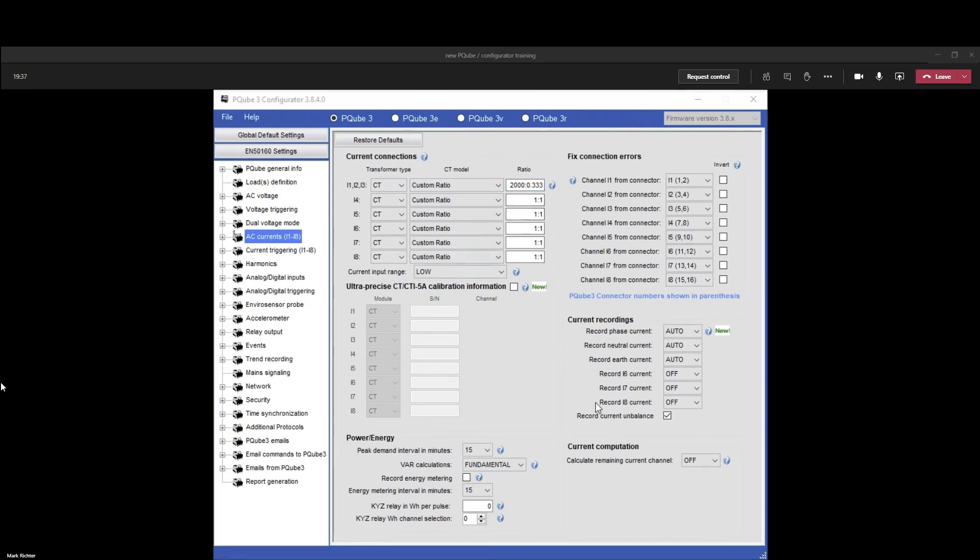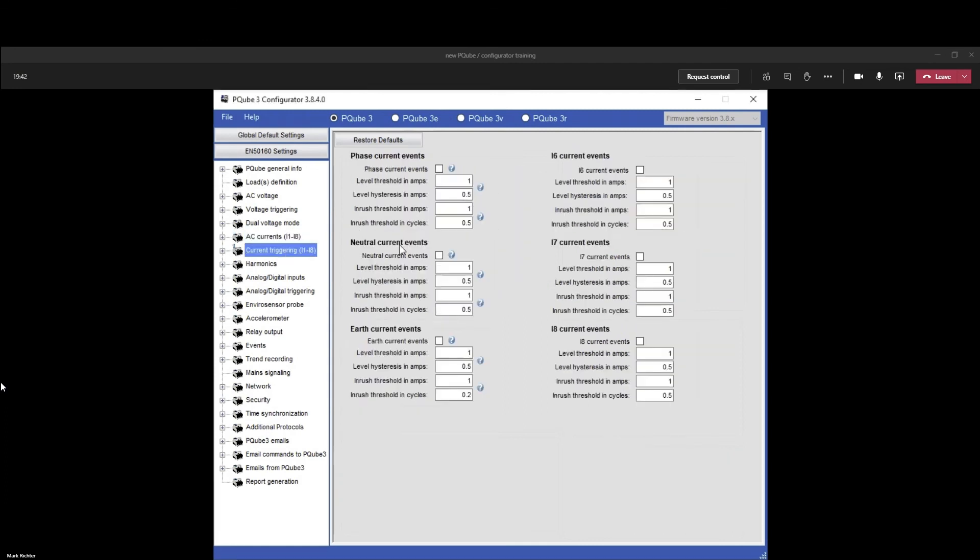Leave everything else the same. For current triggering, by default it's all off and I recommend that you leave it off until we do a trend, and then we can come back and set these values. And that, my friend, is it. You are good to go.